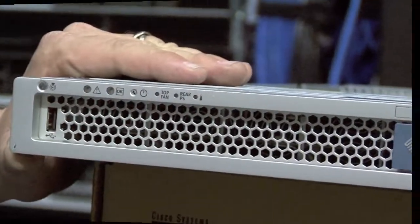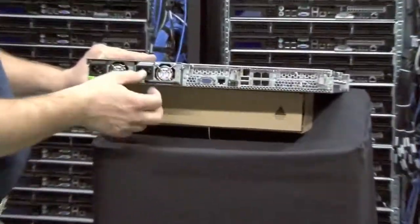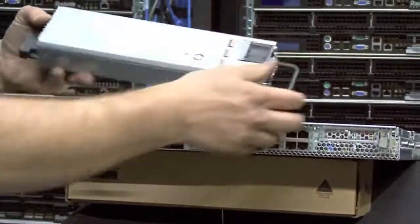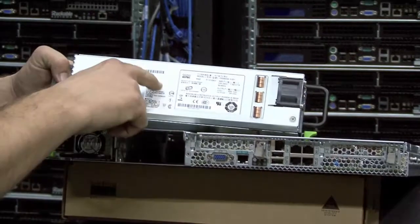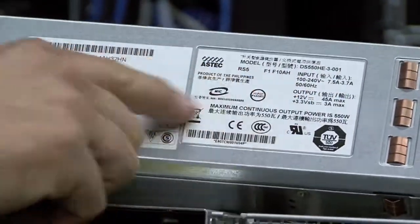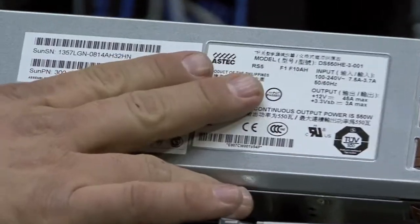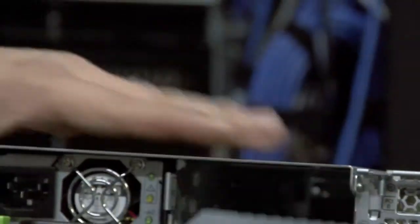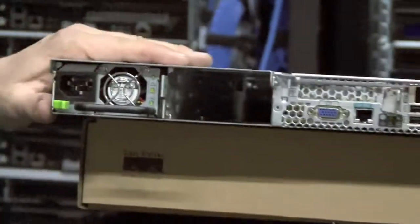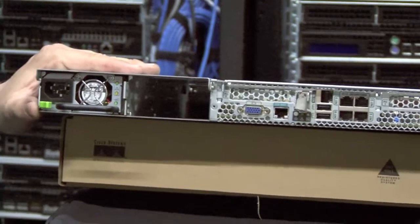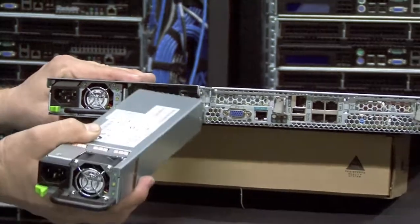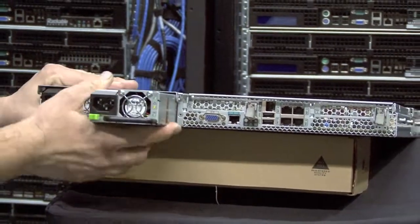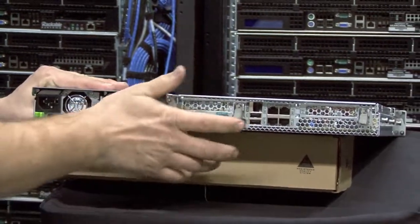Take a look at the back of the machine now. It has two hot swap AC power supplies. Each power supply is 550W, 110 to 220V. It has standard PC connectors, hot swappable. You can run the machine on one power supply. You don't need to have two running. It actually saves power to run on one power supply.